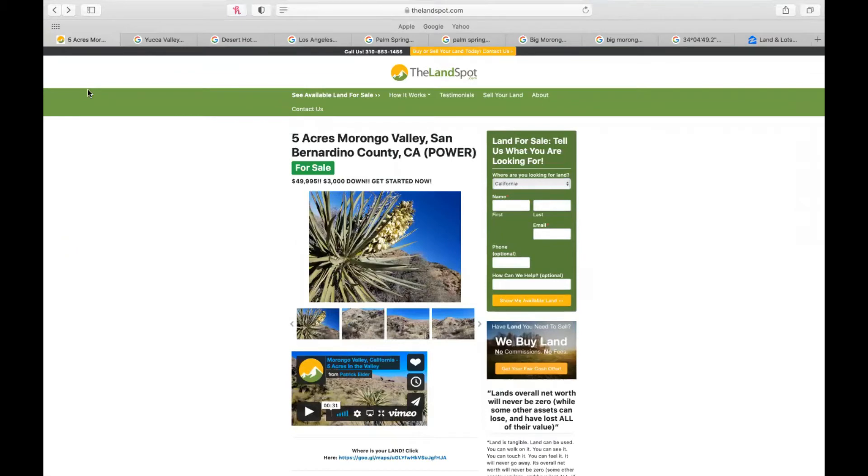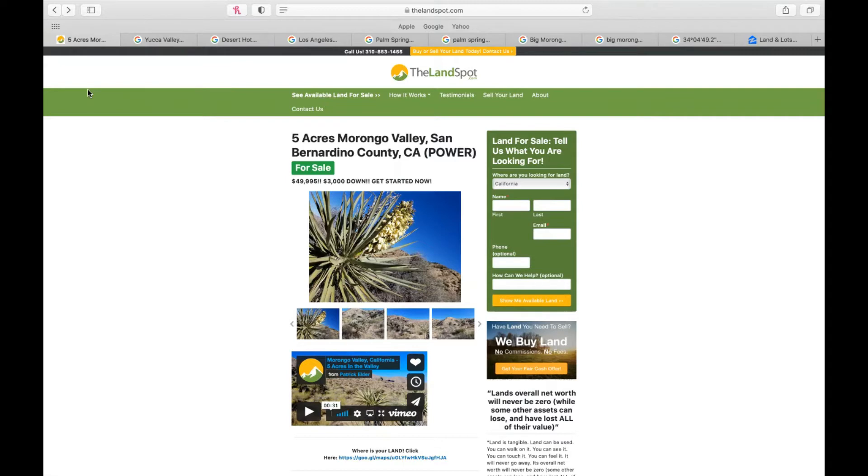If you want to check this out, feel free to go to thelandspot.com and search 5 acres Morongo Valley property located in San Bernardino County, California. Coolest part about this parcel is it has power lines. Woohoo!